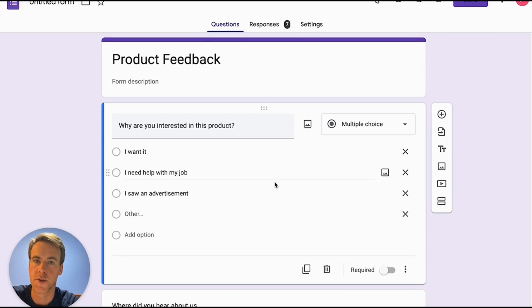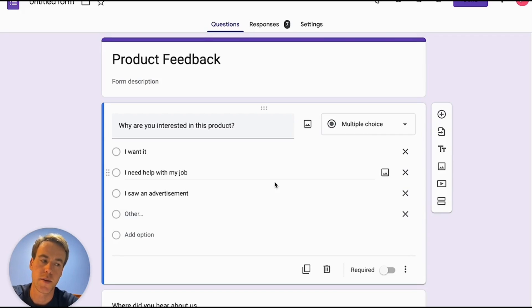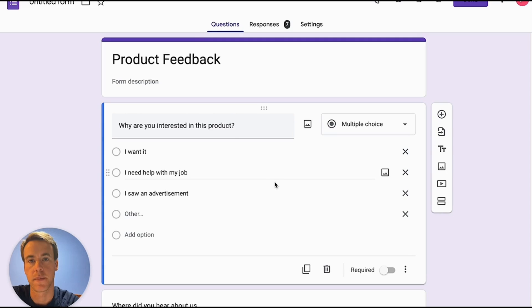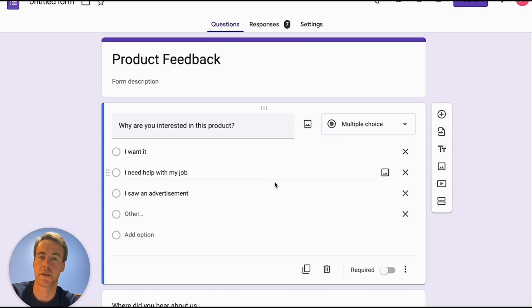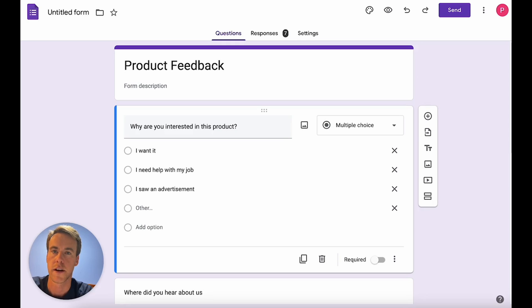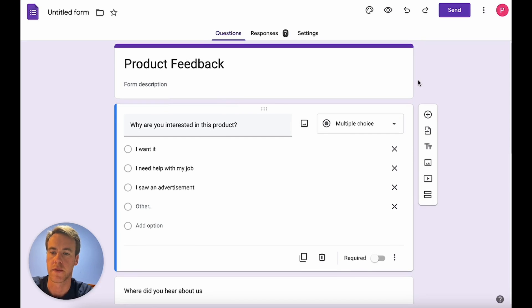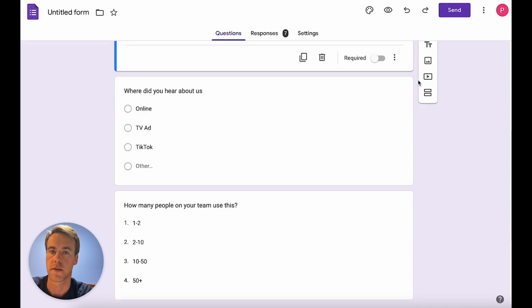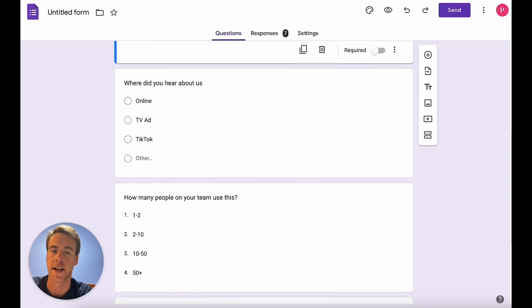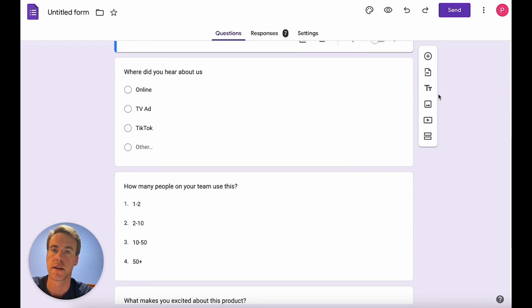So here we are in Google Forms. Google Forms is the choice number one for surveys for millions because it's just so easy to send and so many people have a Google account. What we're going to do is take this example survey for product feedback and export the results so that we can look at them in Google Sheets and use a tool called prompt loop to analyze them with AI.